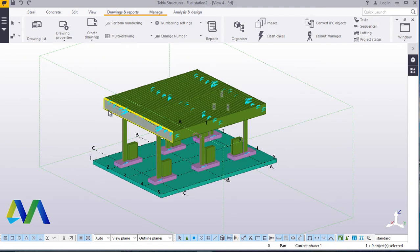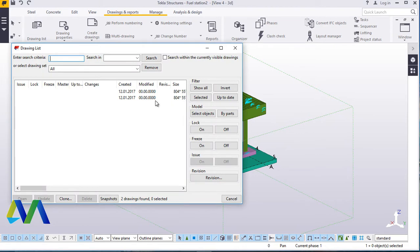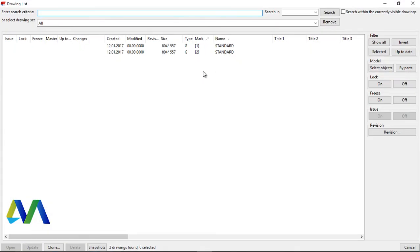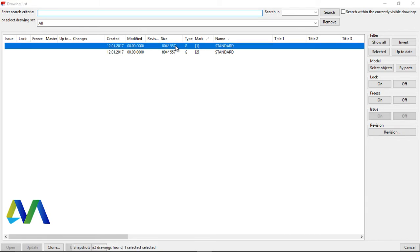Once you've done that, you go back to Drawings and Report and come to Drawing List. Click Drawing List. You will find your drawing inside there. There are two here because I previously generated one, so it has overwritten the previous one. I'll just click one of these because all of them are similar.